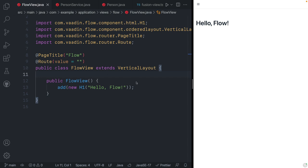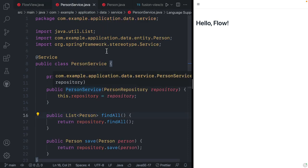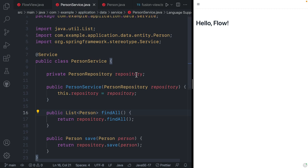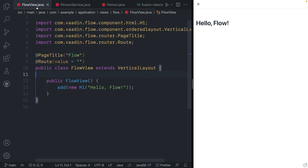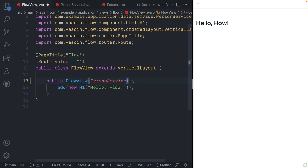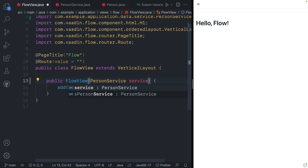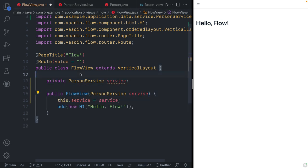I'm here in a Vaadin Flow-based view. This view extends from a vertical layout, meaning every component that I add to this layout will get placed underneath the previous one. In my application, I have a service class — in this case, a Spring service class that accesses a database repository and exposes two API methods: one for finding all the people in my database and one for saving a given person. So what we can do is auto-wire in this person's service and assign it to a field so we have access to it later on.